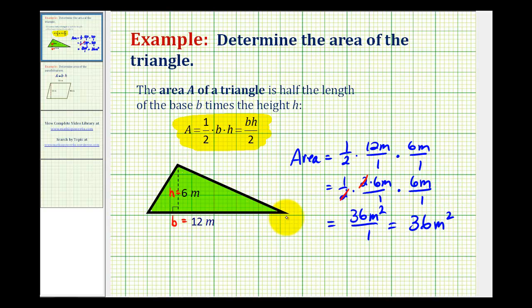So exactly thirty-six square meters will fit inside this green region, or inside this triangle — which is our area.